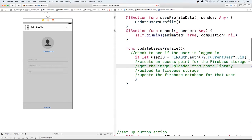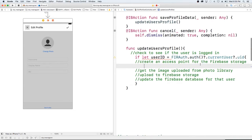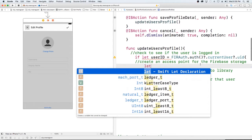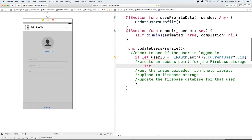So we have the user's ID and what we want to do is create a place in our storage for this user's profile. So we're just going to go ahead and get access to that so we can overwrite the current profile picture with the new profile picture.